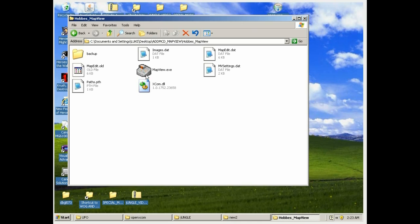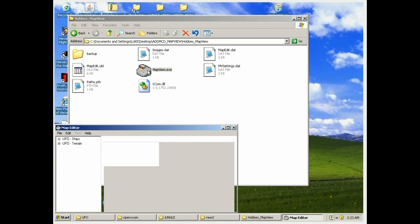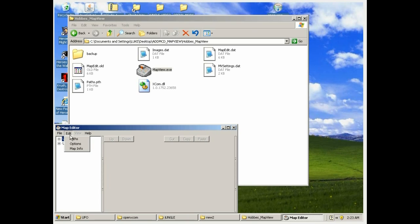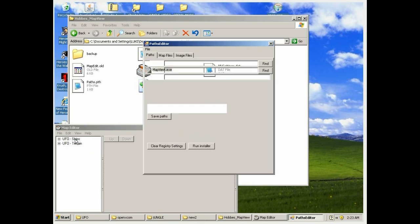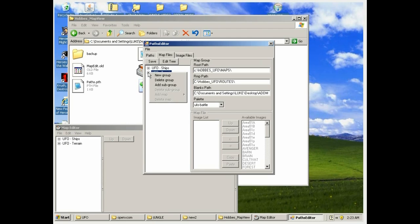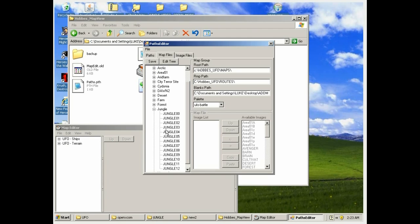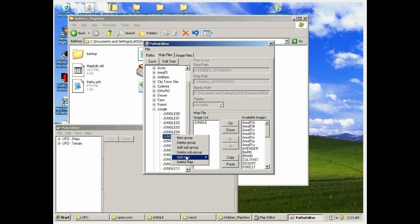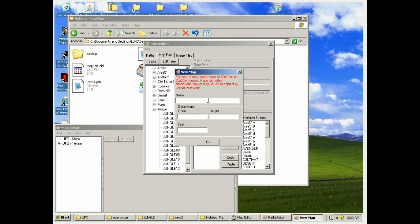First, open MapView, go to the edit option and click on paths. This is where we add our extra map blocks. From there, go to the map files tab and open up the bottom UFO terrain so you find the jungle. Right click on your mouse and add new map.